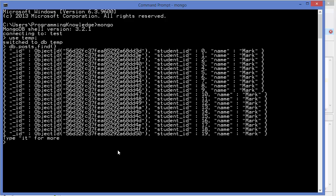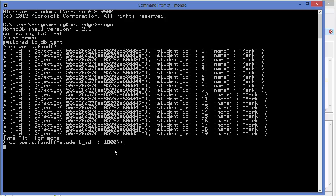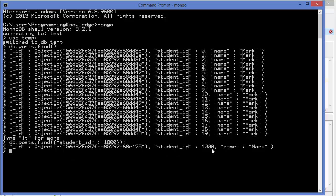Now we have 10 million documents, so let's try to find something and see how long it takes. I'll run a query with a criteria — for example, searching for student ID 1000. I press enter and you can see it takes time — still searching — and it eventually returns the result, but it takes about two seconds. That's why we need indexing.